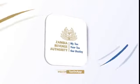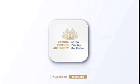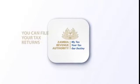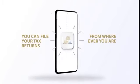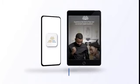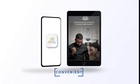Welcome to TaxOnApp. With TaxOnApp, you can pay your taxes and file returns wherever you are using your smartphone or tablet. It's easy, safe and convenient.